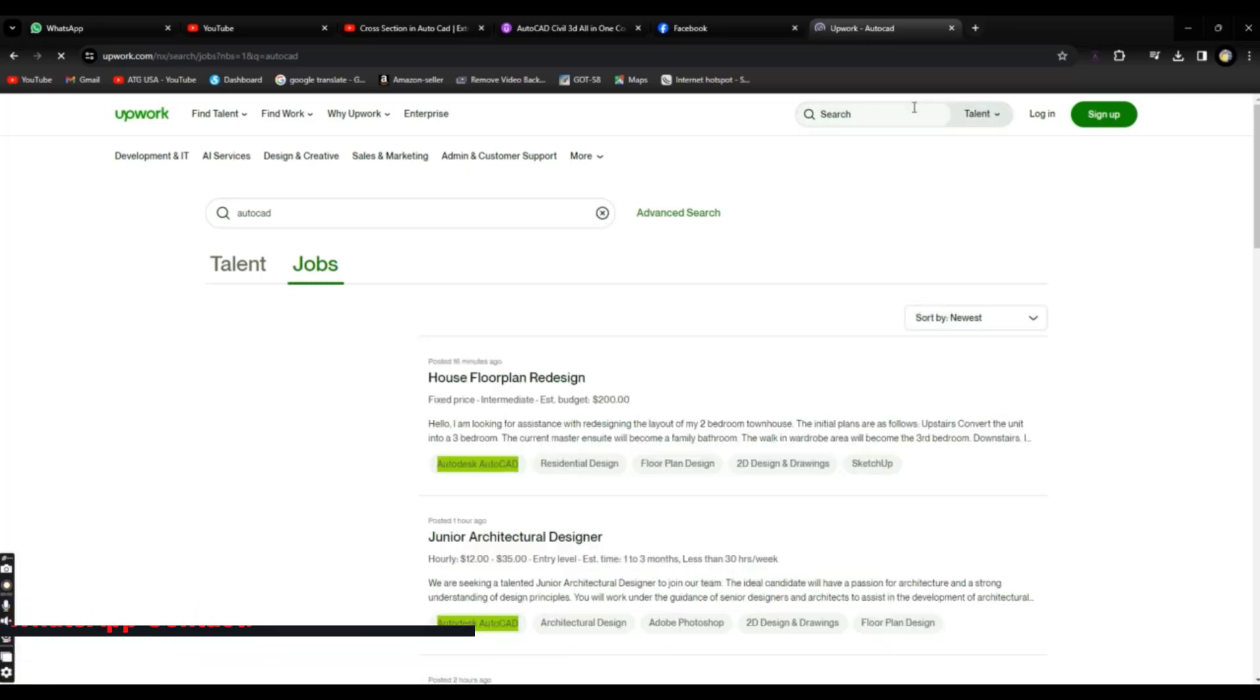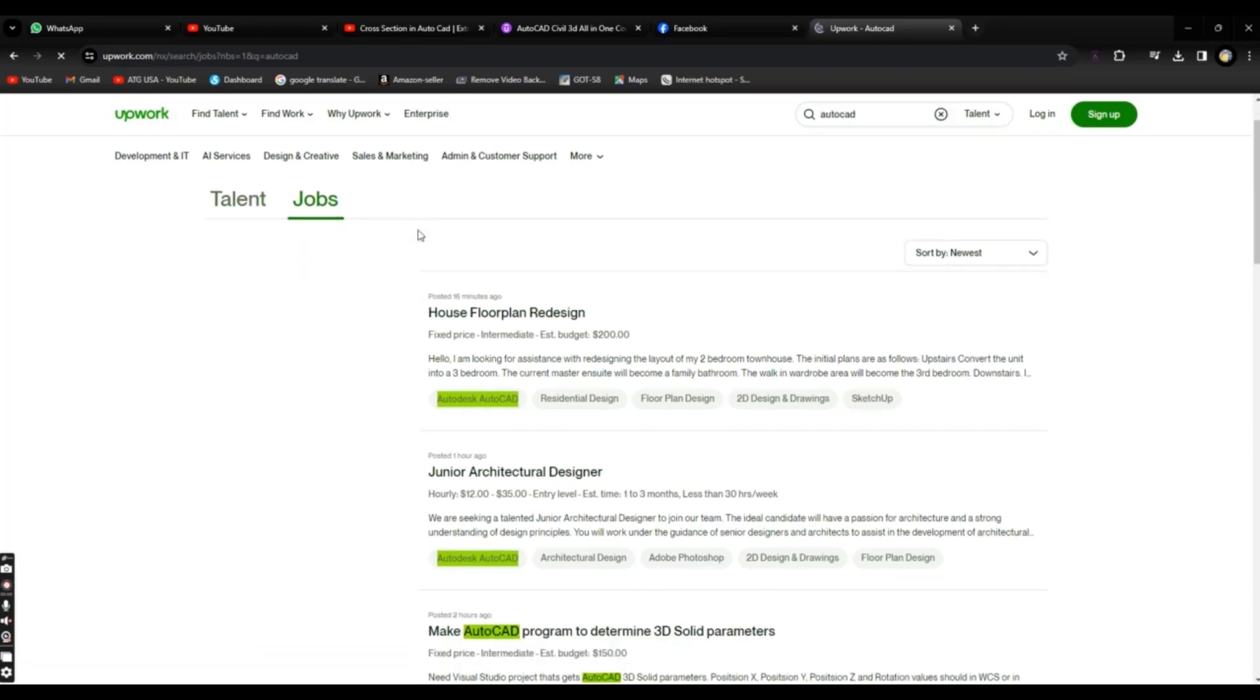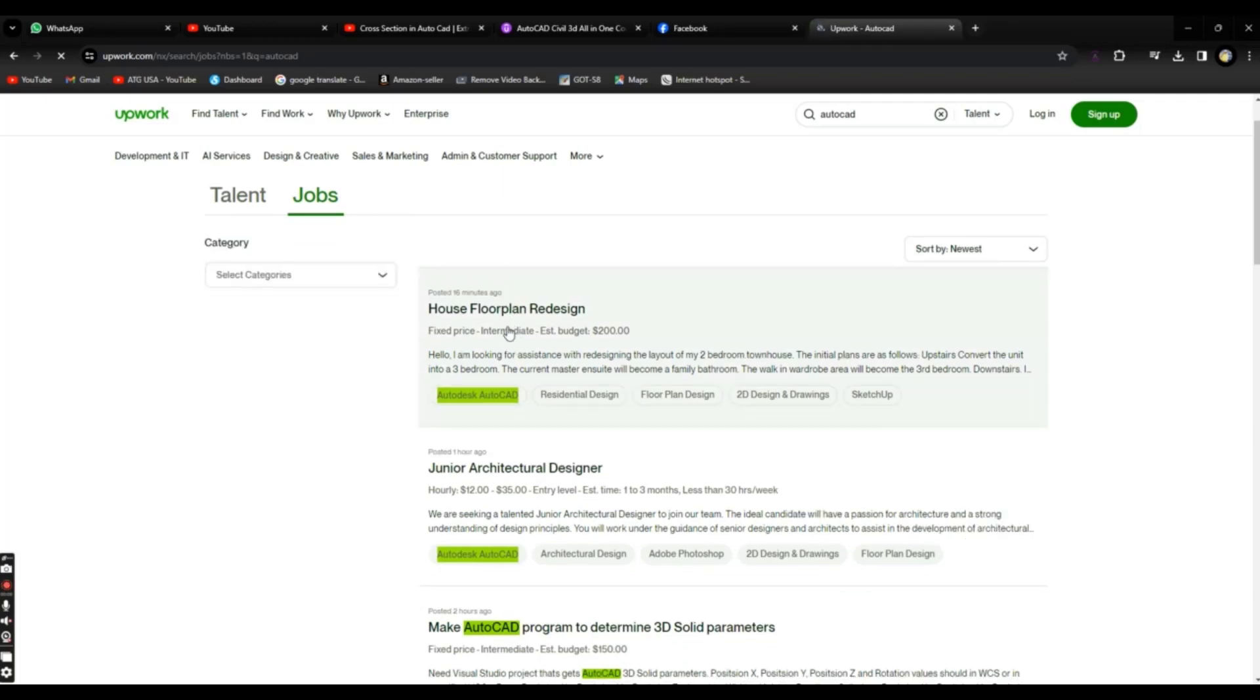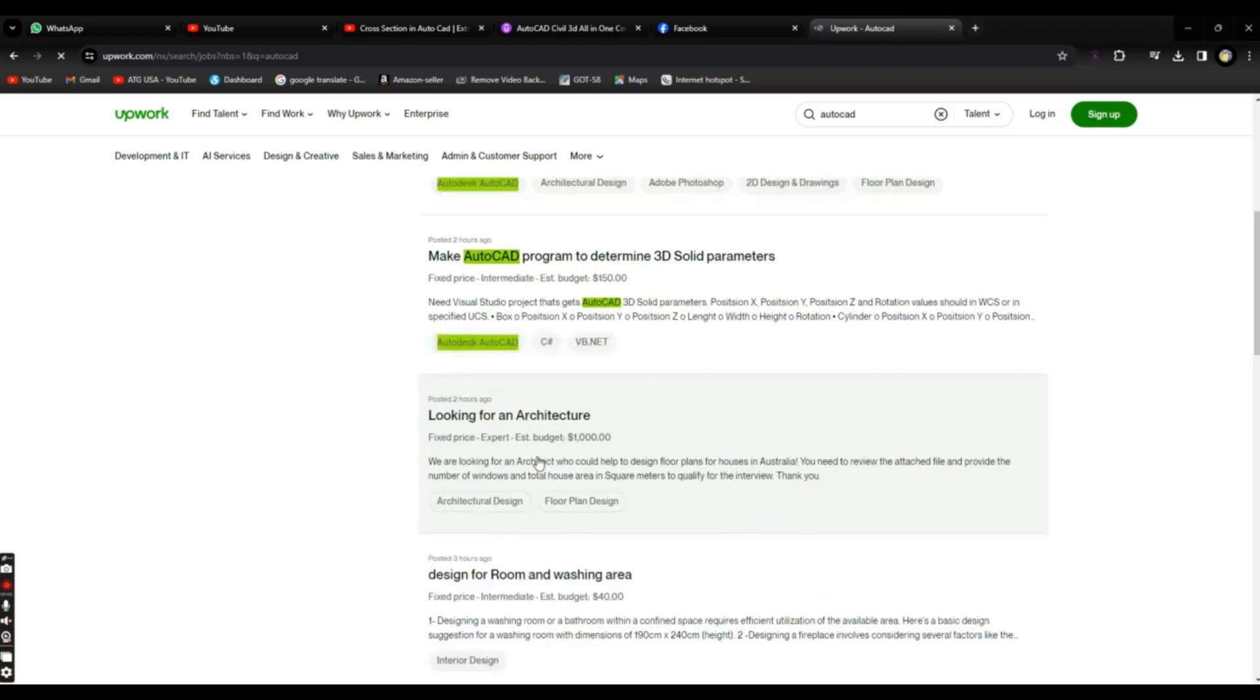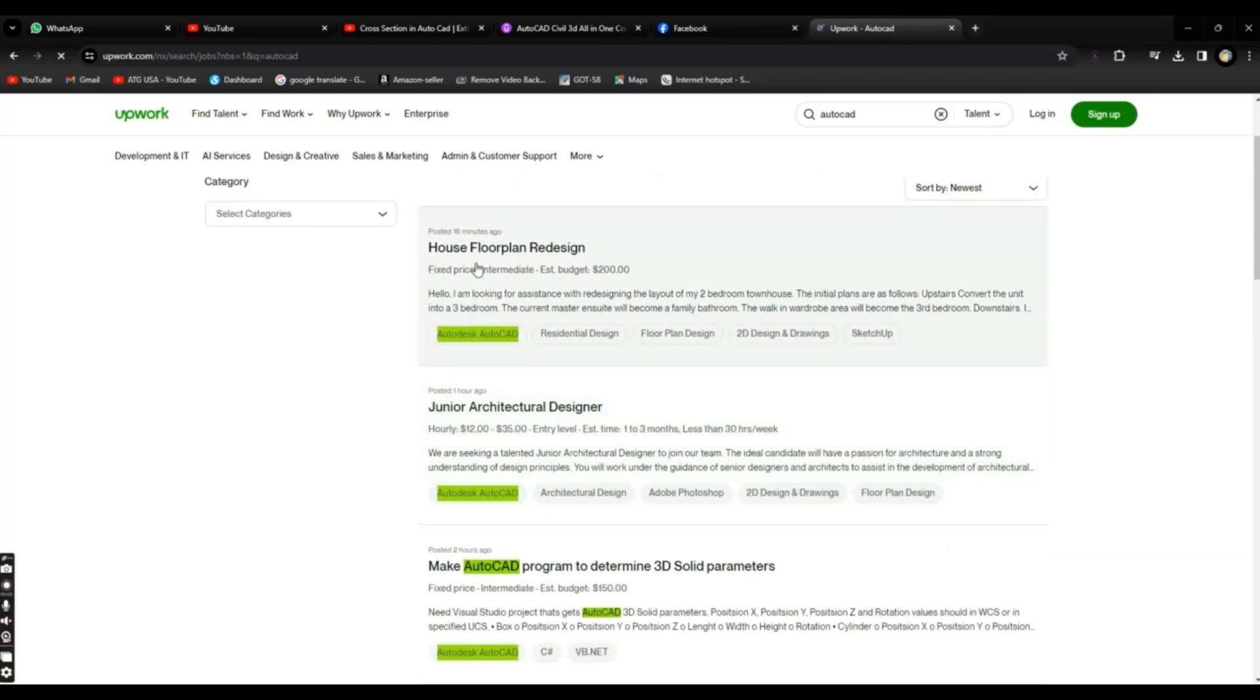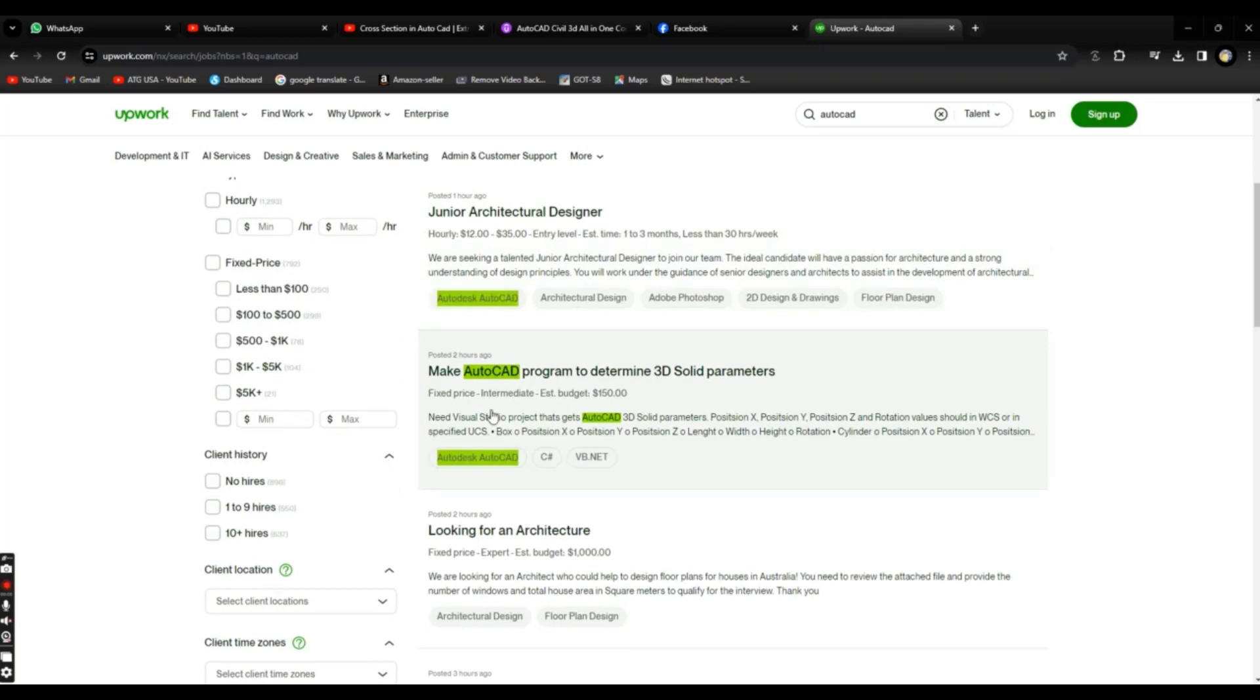When you search for AutoCAD or any keyword according to your skill, you will find that there are many jobs here. So you can go and look at every job.